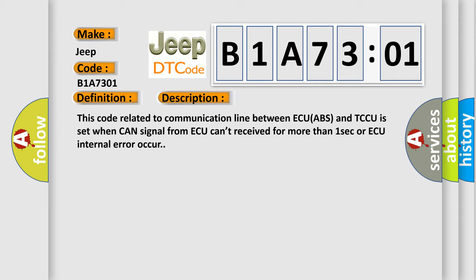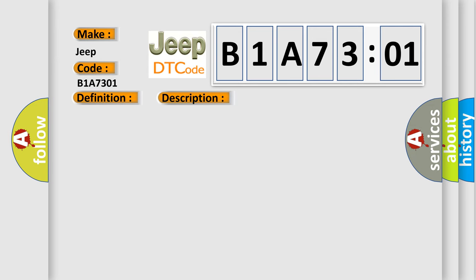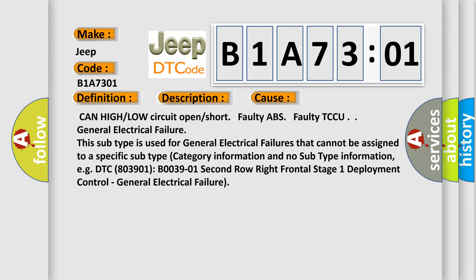This diagnostic error occurs most often in these cases: CAN high or low circuit open or short, faulty ABS, faulty TCCU, or general electrical failure.